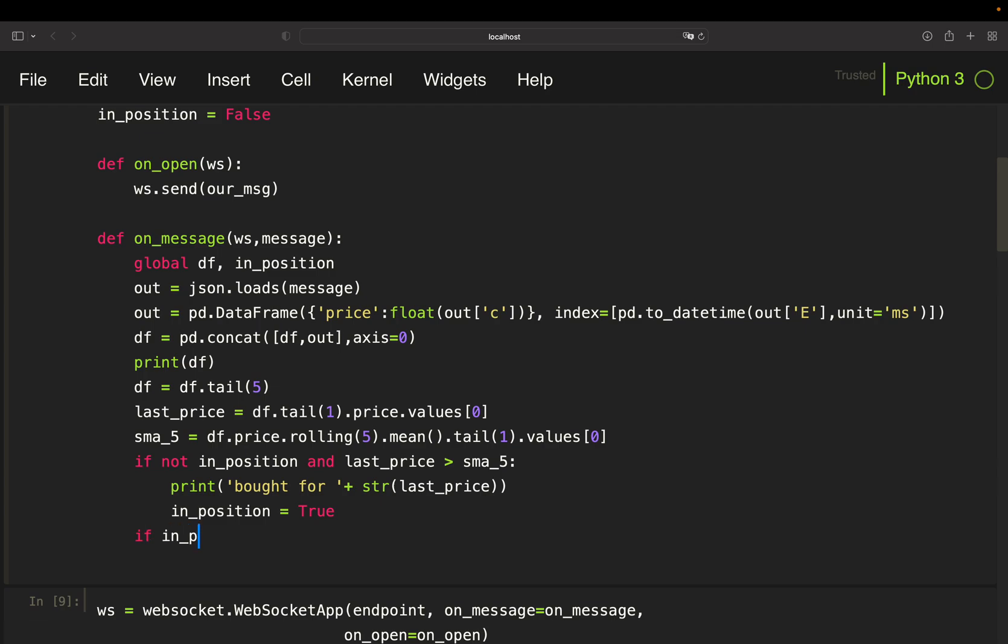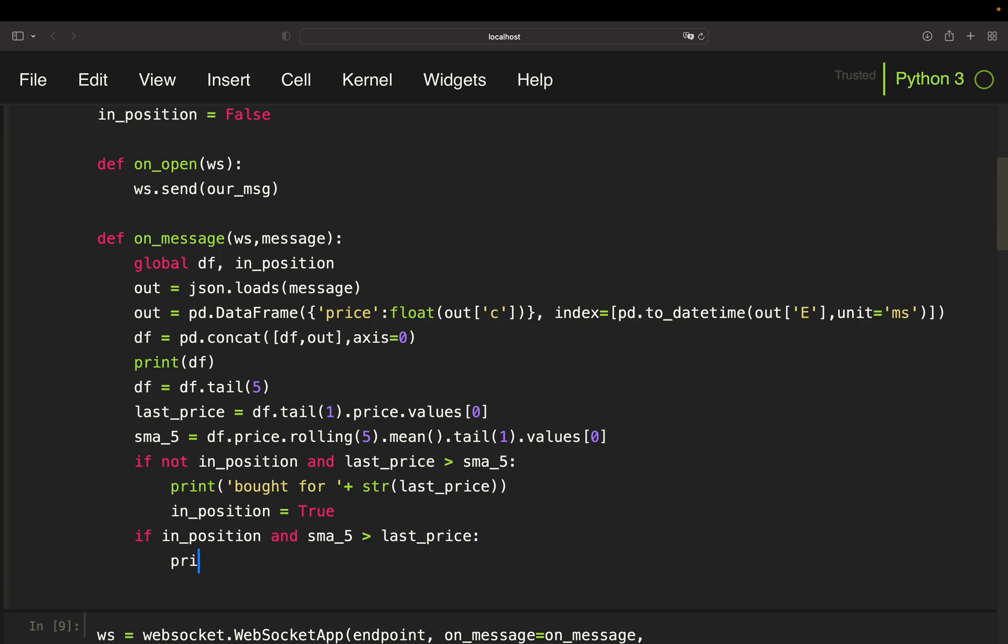And then define my selling condition as well. So if I'm in a position, and let's just say my simple average is above my last price now, then I want to sell. So 'sold for' and then I'm just taking the last price as my selling price. And of course, set my position flag to false again.